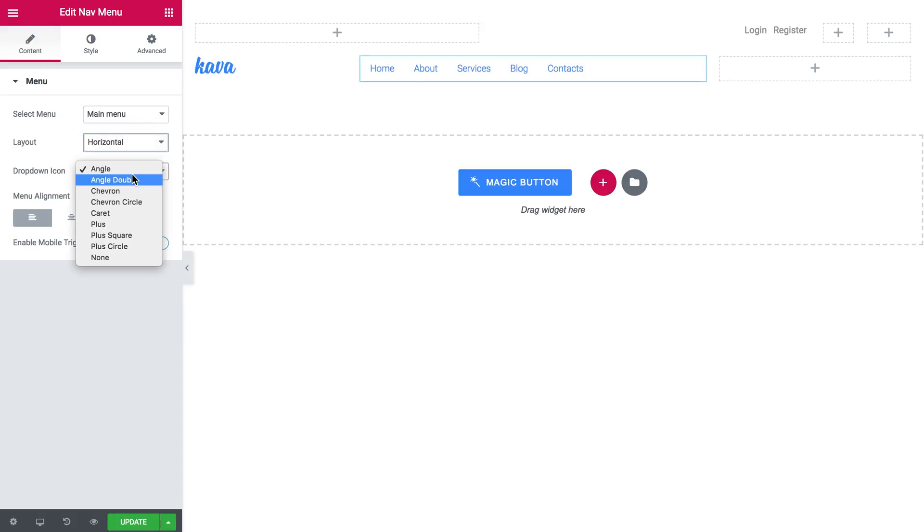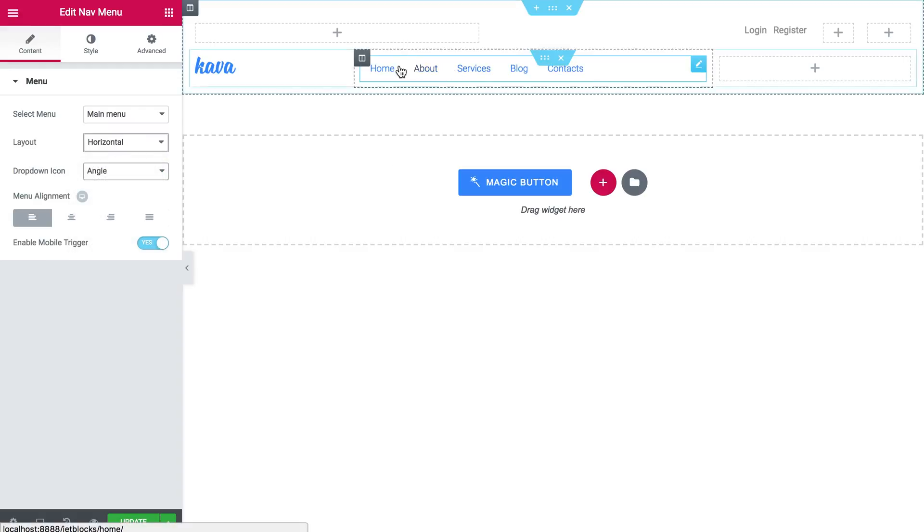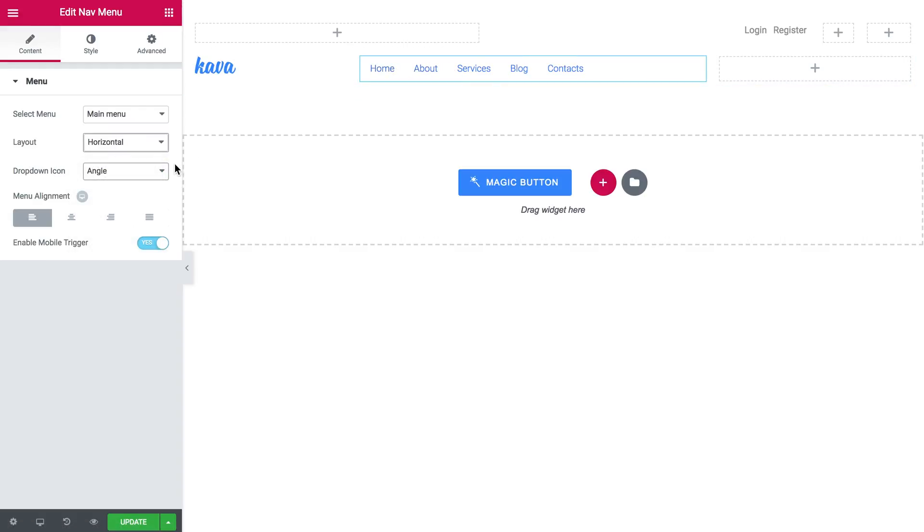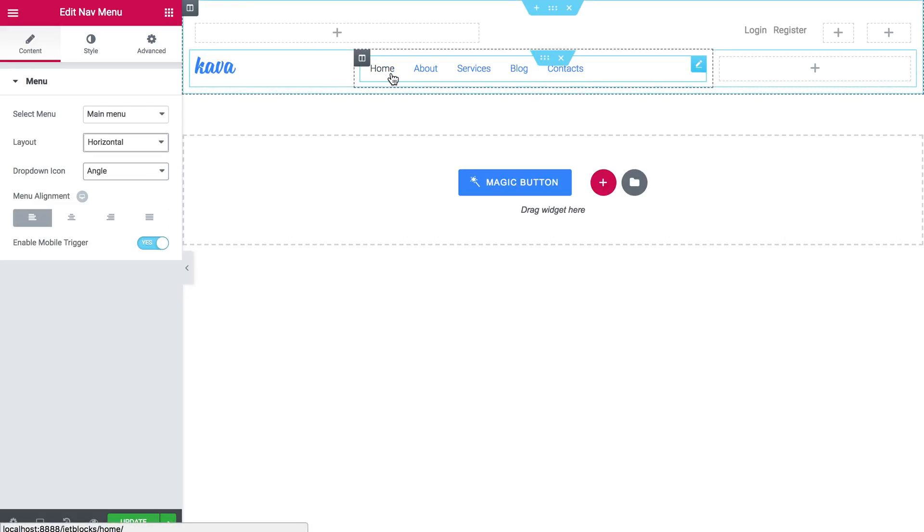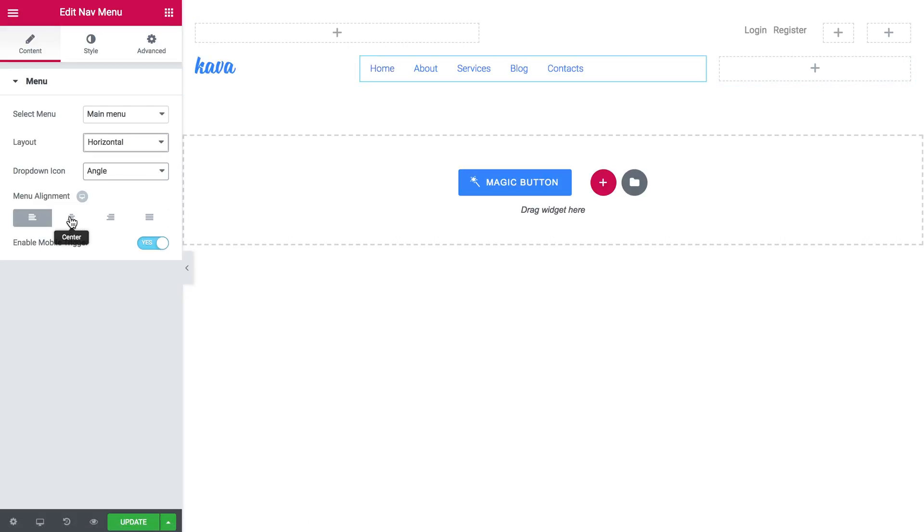You can choose the icon that's going to be used when you have a drop down menu and when you display the sub items. So I will align this menu to the center and enable the mobile trigger.